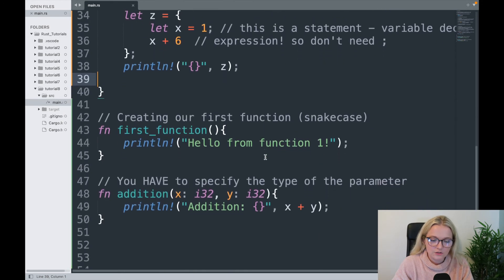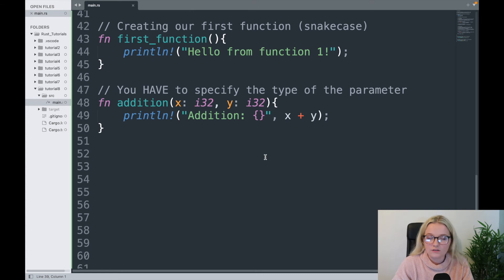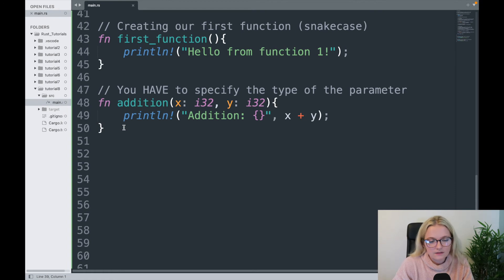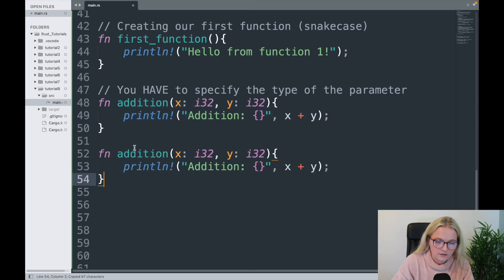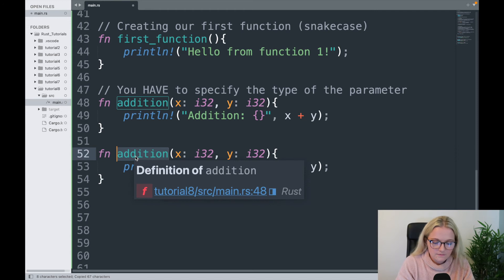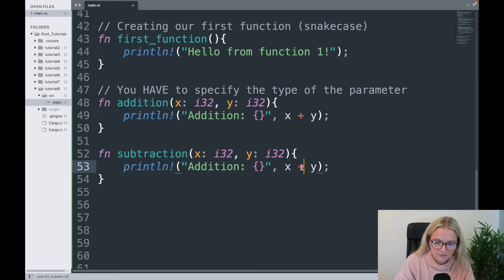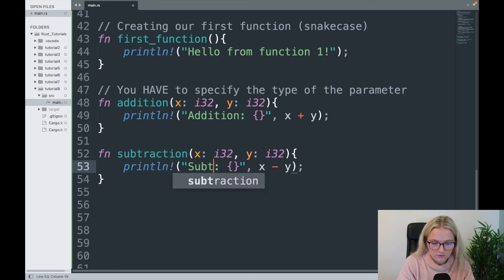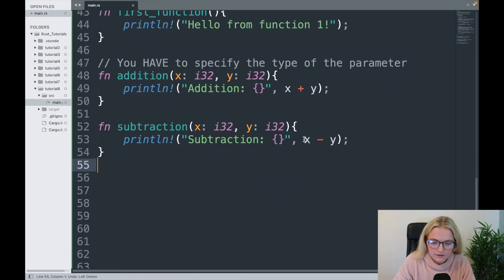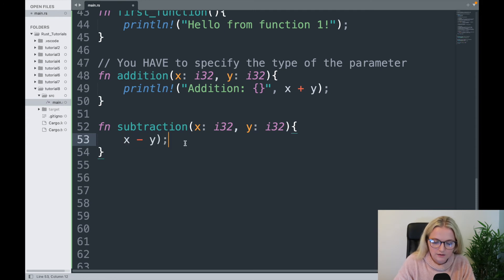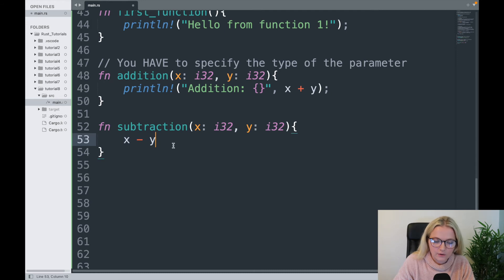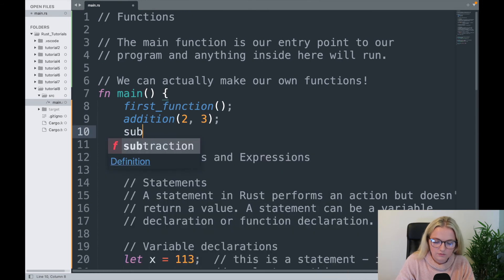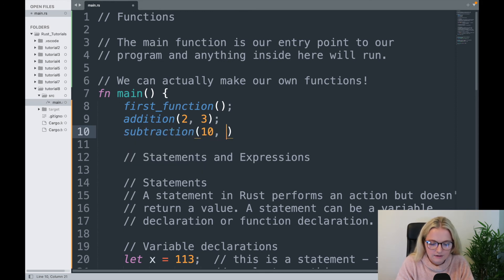The final thing I want to show you is how you return certain expressions and values from a function. If you're familiar with functions from other languages like Python, it's similar but there are some differences. I'm going to create a new function — let's copy the addition function and call it subtraction — and instead of x plus y, we'll have x minus y.